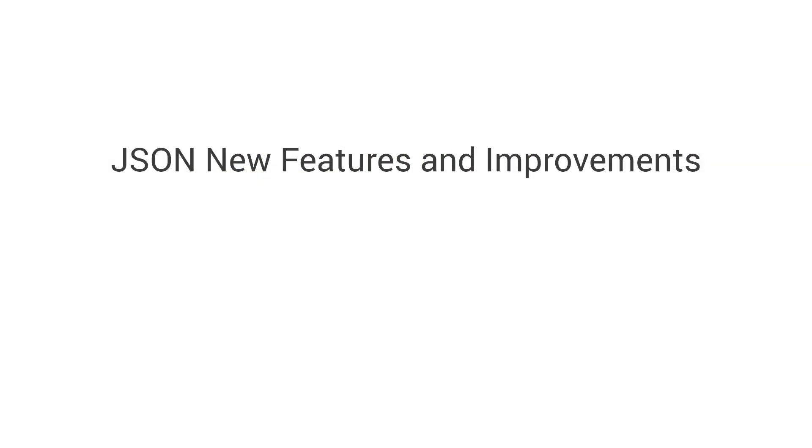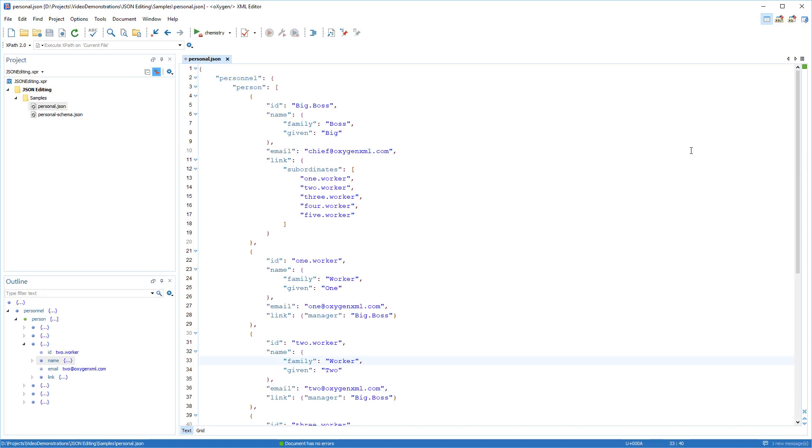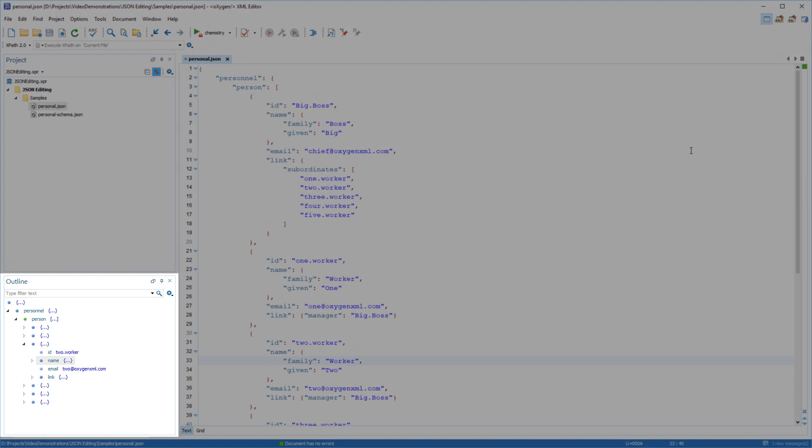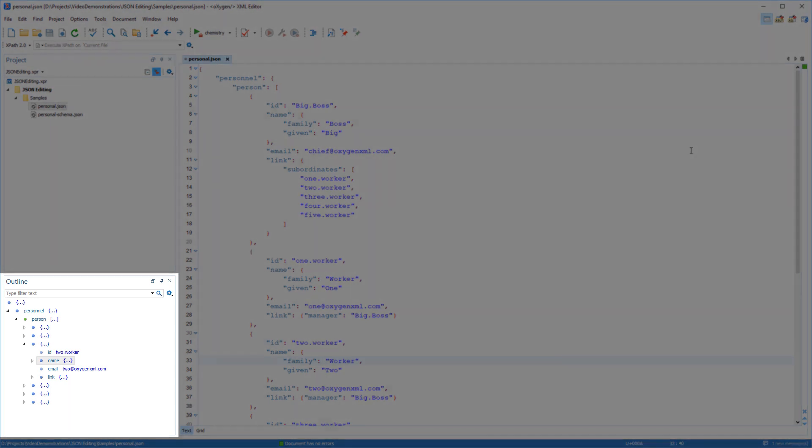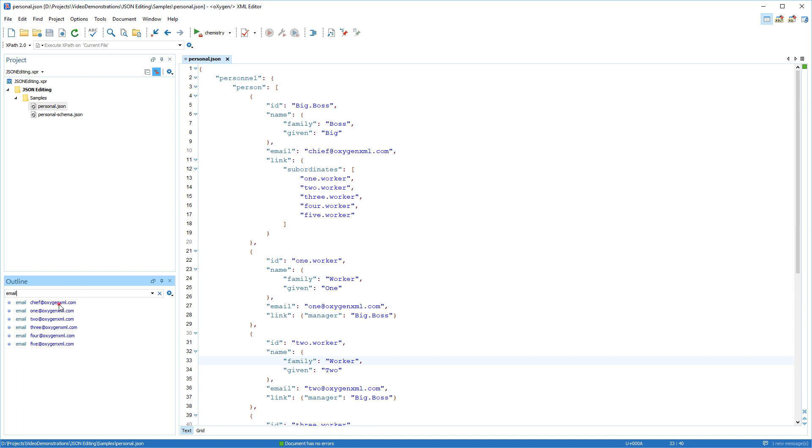A lot of effort was put into making the JSON editing support as robust as other document types. The outline view is redesigned to work seamlessly with JSON documents. And it is automatically synchronized with the main editor.